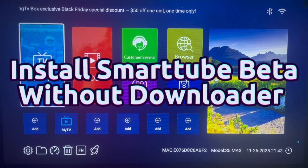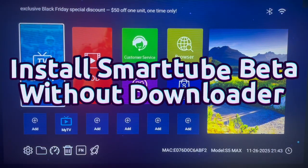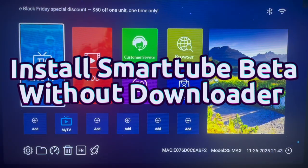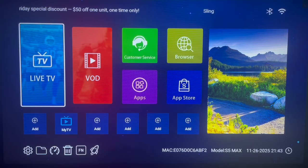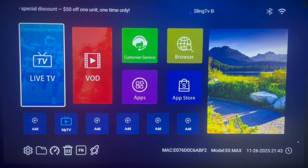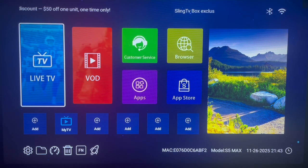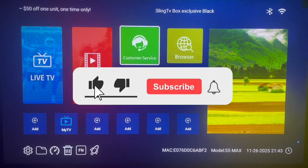Hello there, welcome to this YouTube channel. In this short video, I will show you how to download and install the SmartTube Beta application to your Android TV device without using Downloader. This is very simple.